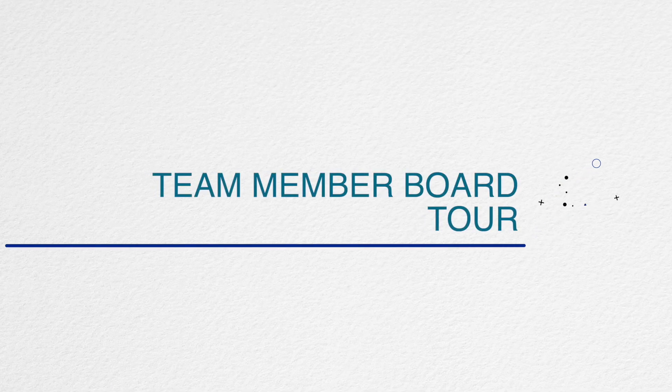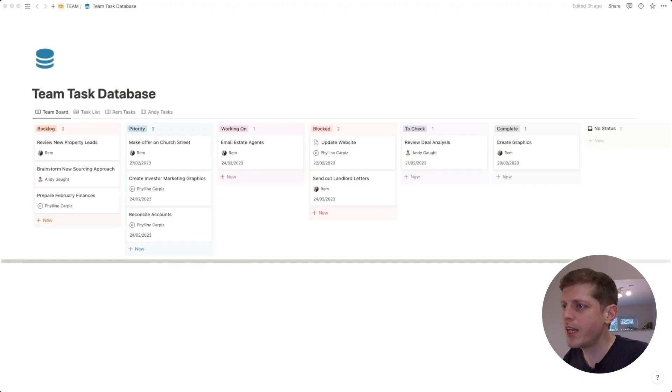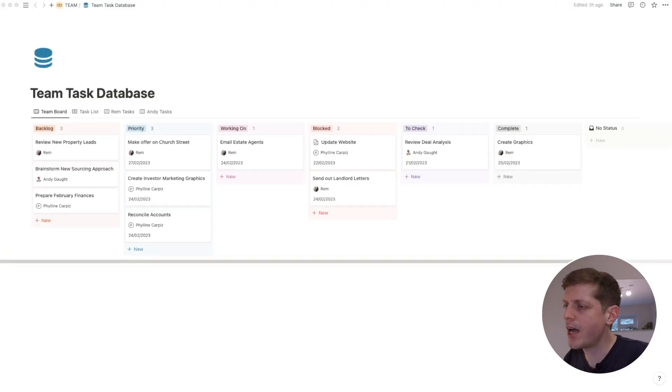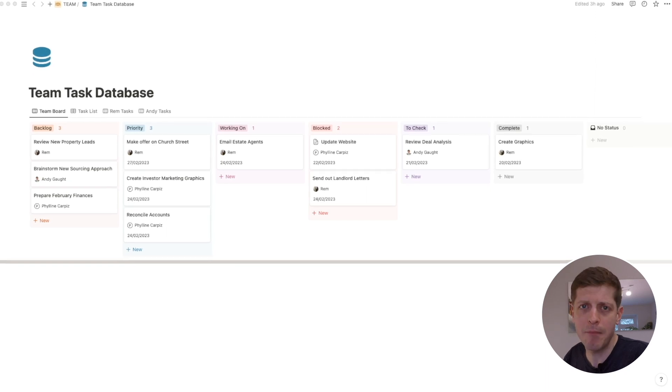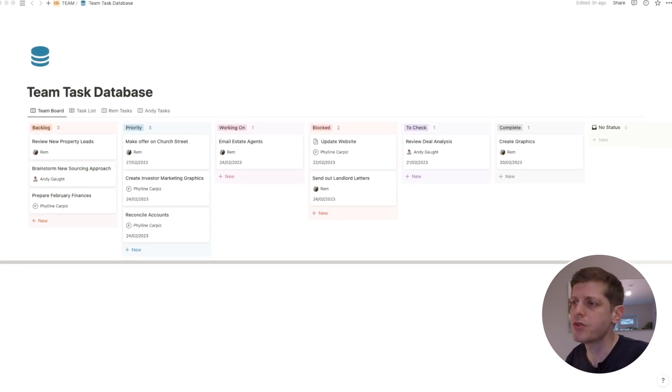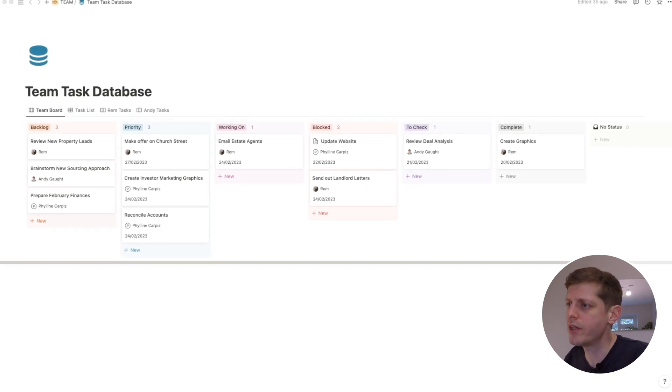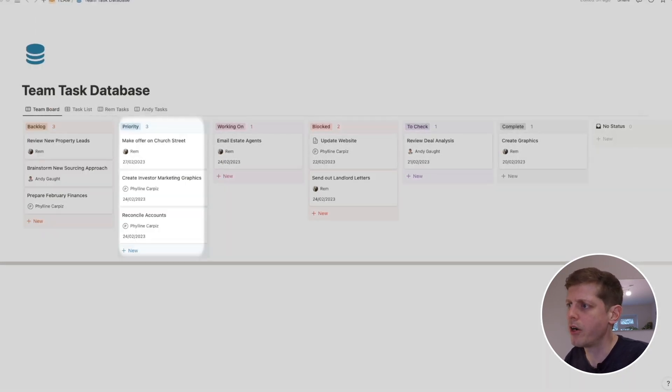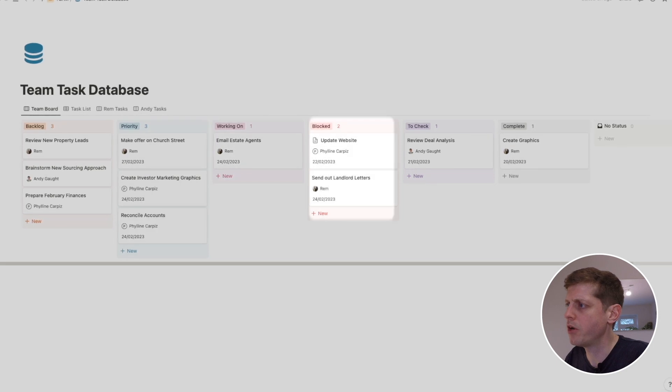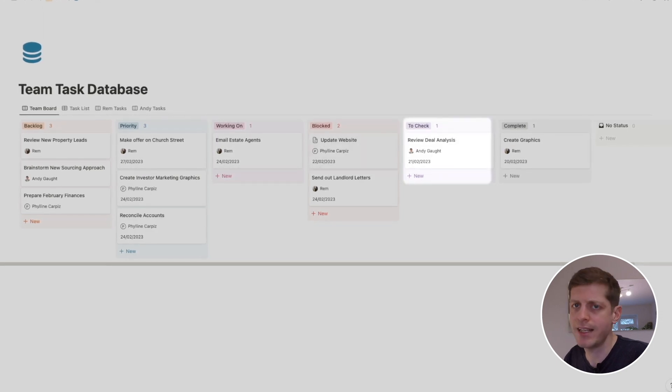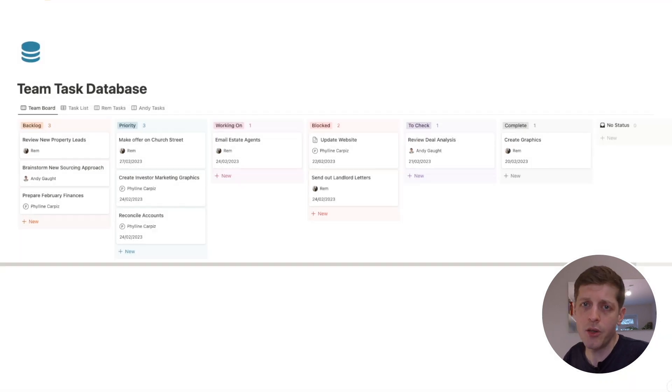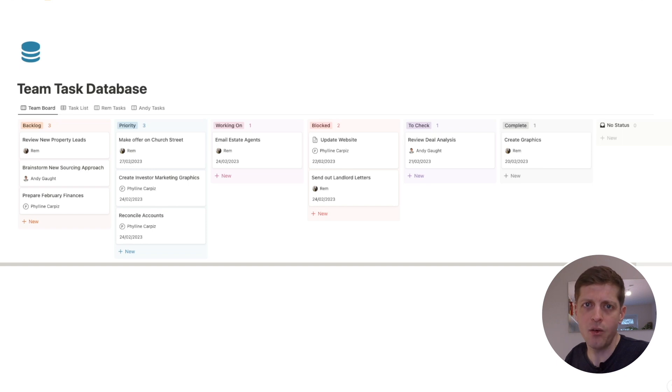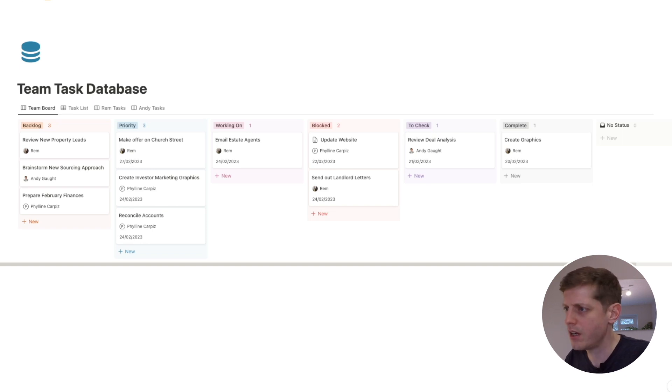First up I'm going to show you around the team member board to give you an idea about how it works. Now I use Notion for this, but you can also use other tools like Asana or Trello. So here we are, and it's in a Kanban board style so we've got various columns here: backlog, priority, working on, blocked, to check, and complete. The way this works really well is that we can very easily see what the various statuses are of each of these different tasks.